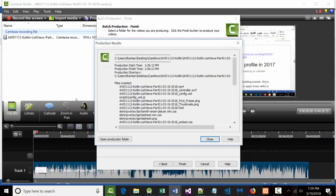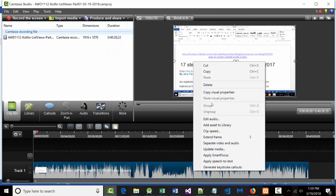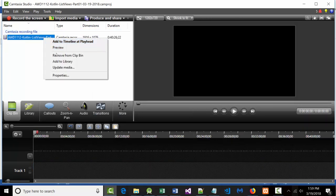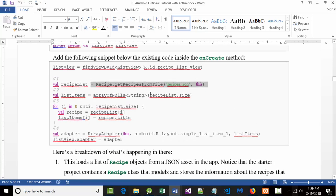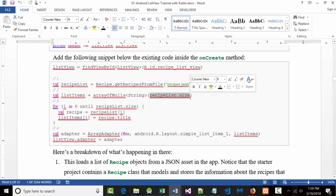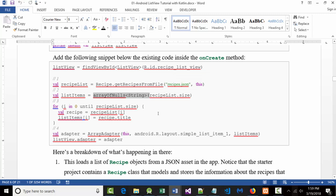Notice that virtually everything in here is a val. We talked about val versus var, so you're not going to be changing that stuff. That should actually make sense — it's a list of recipes; it's not that you're changing a list of recipes, it's a list of existing recipes.